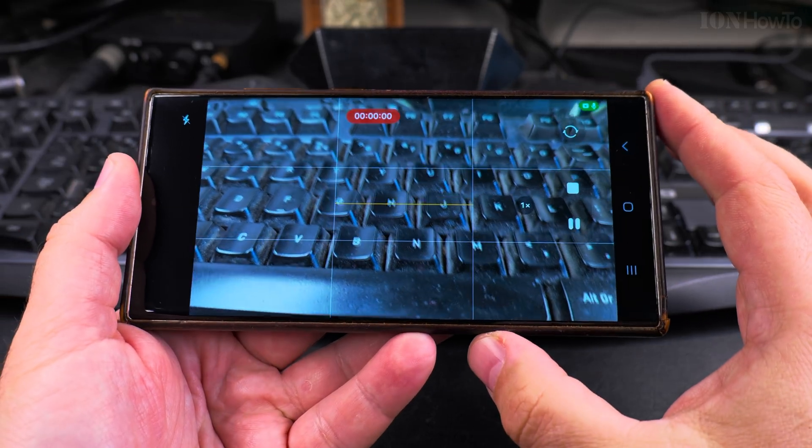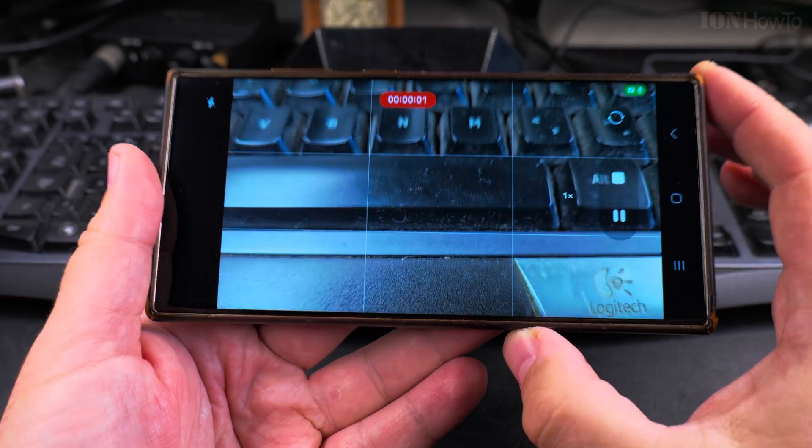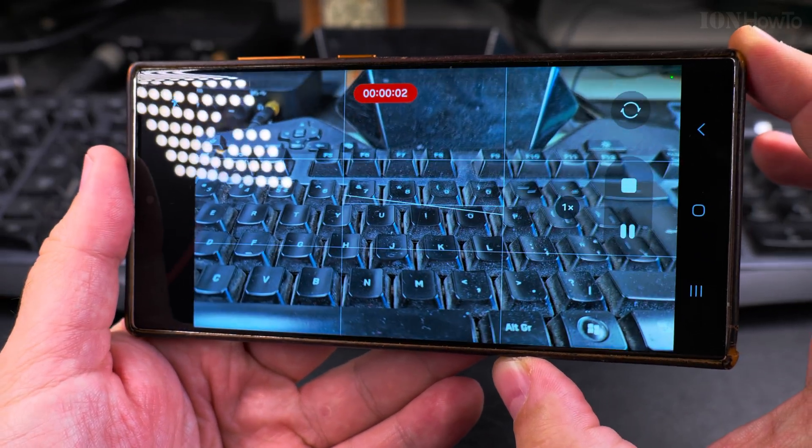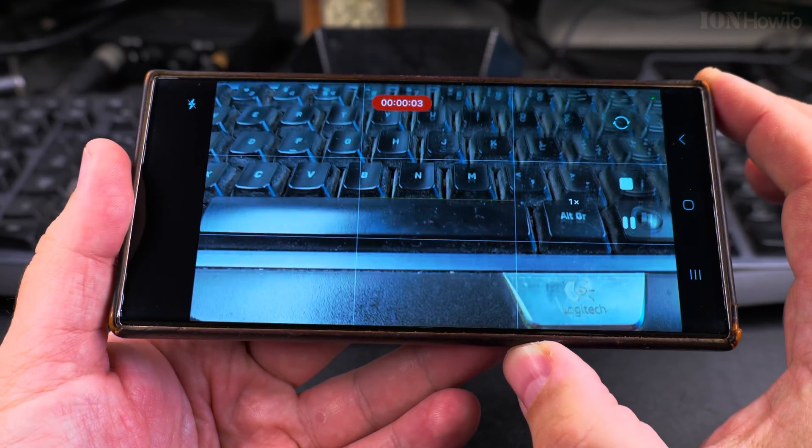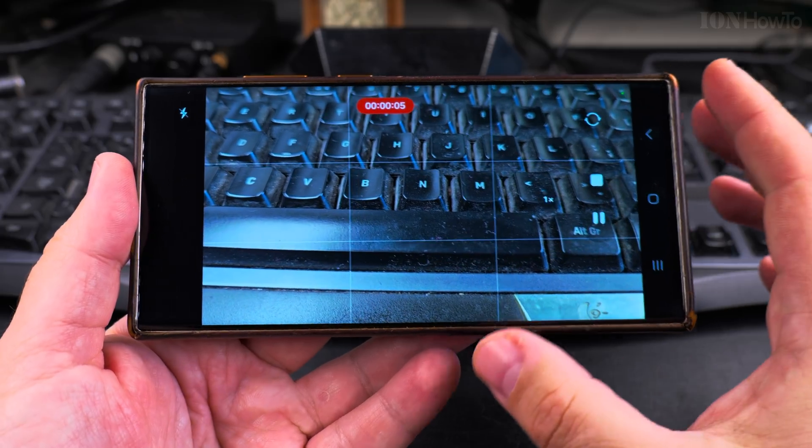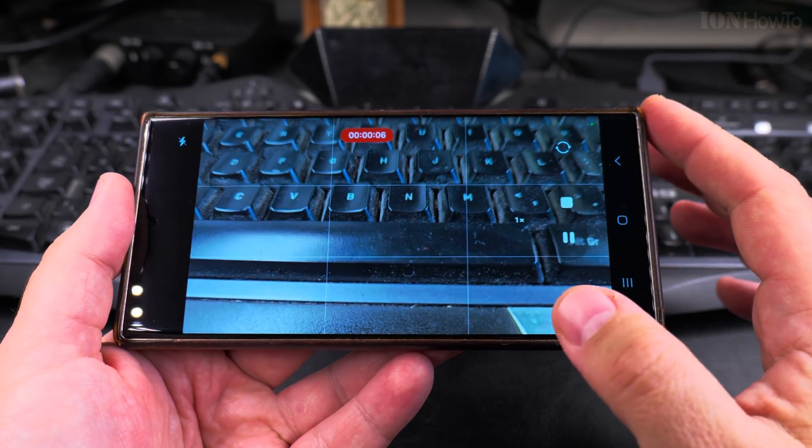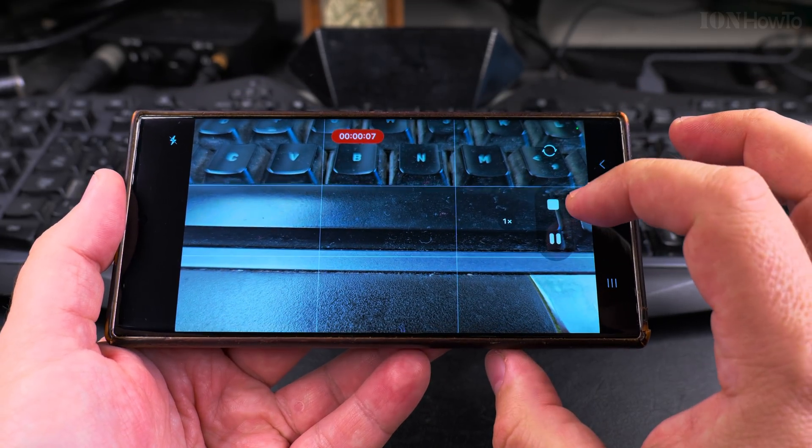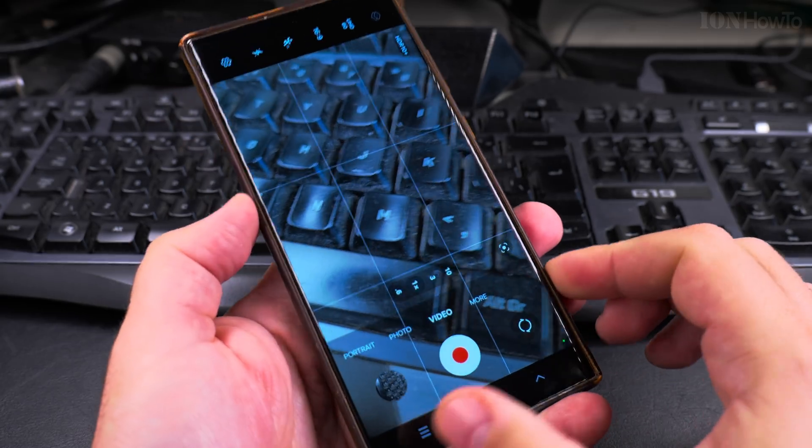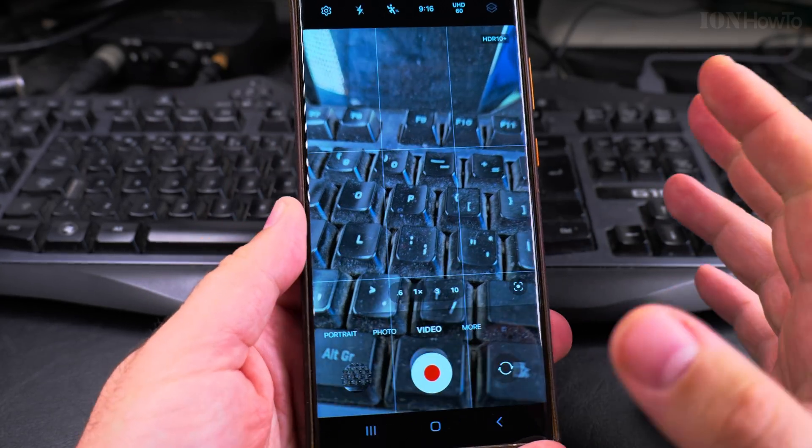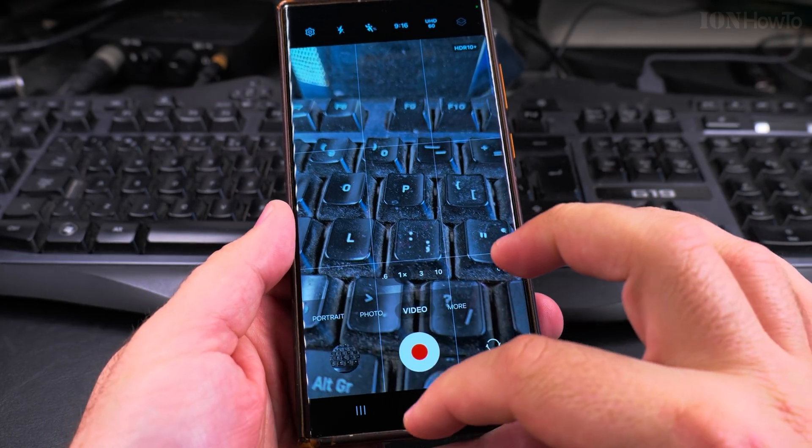This video might not be something useful. Like you see, it's just a keyboard and a lot of dust. I've finished recording the video.